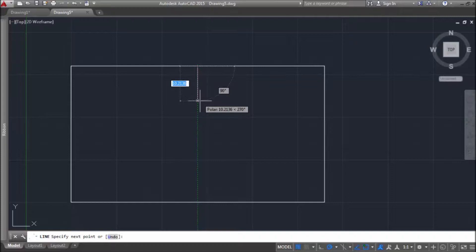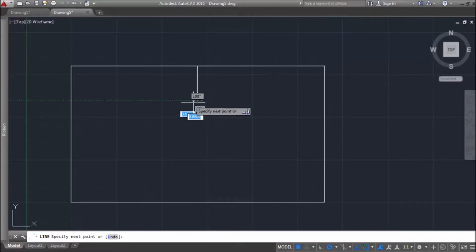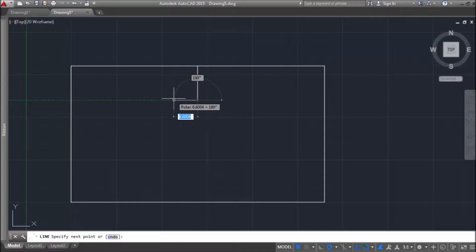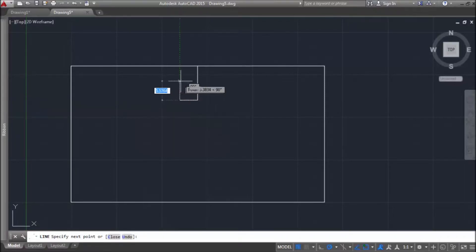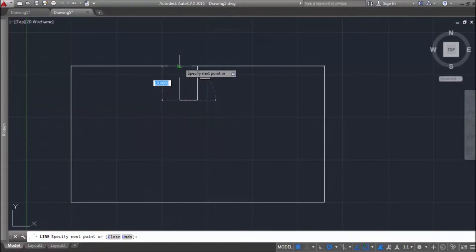Then we choose direction, enter distance. I think we already mastered that by now. Now we have new object snap point, it's perpendicular.